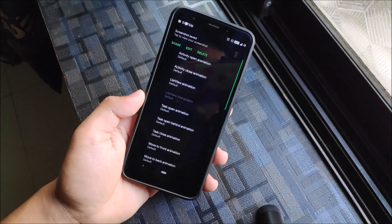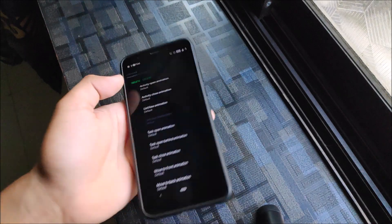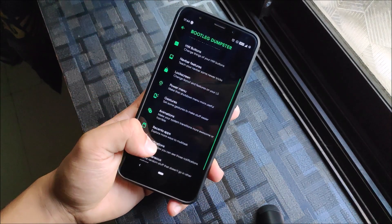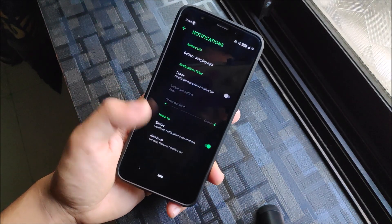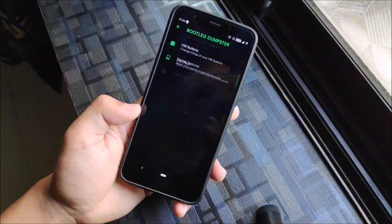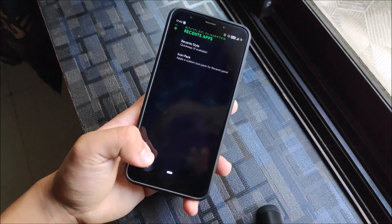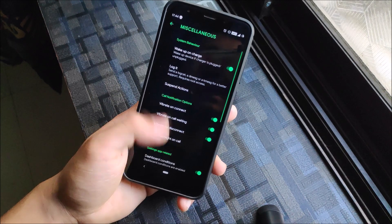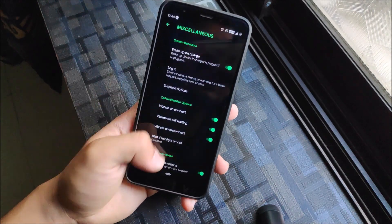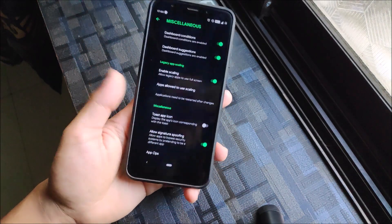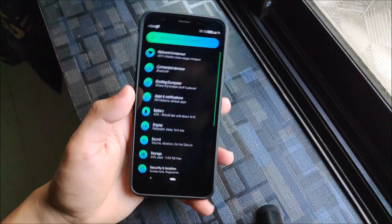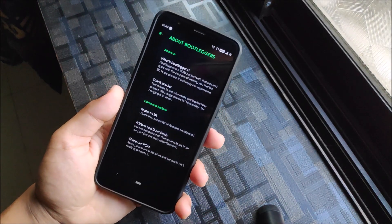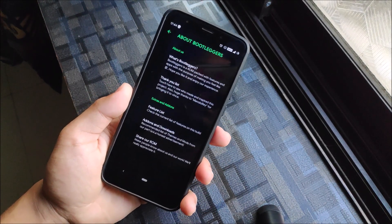The animations look really great. Under Recent Apps you get Quick Step, and under Miscellaneous you'll find settings that don't fit into a specific category. There's also an About section where you can read about the ROM.